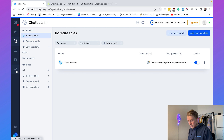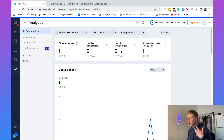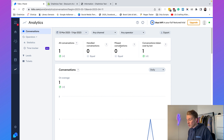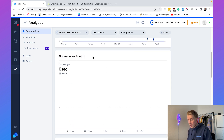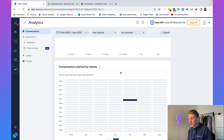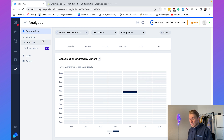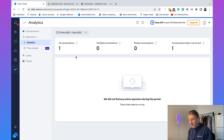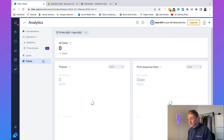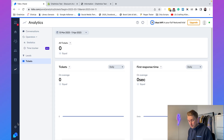One more thing to show: the analytics inside Tidio. Go to Analytics and you can see how many conversations were handled by your chatbot versus your live chat agents. You can view total conversations, how many were missed, how many were taken over by the bot, first response time, conversation duration, and conversations started by visitors.